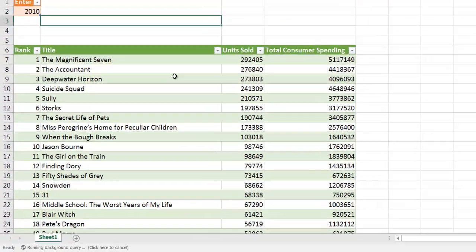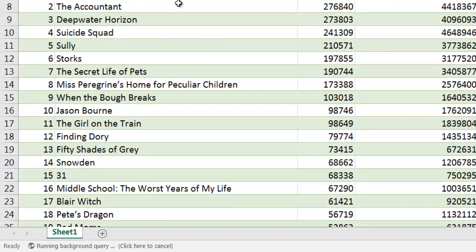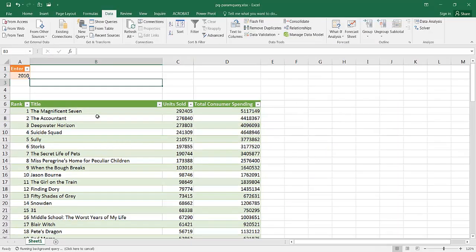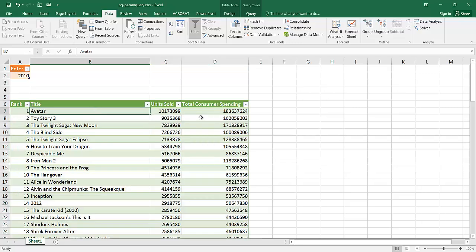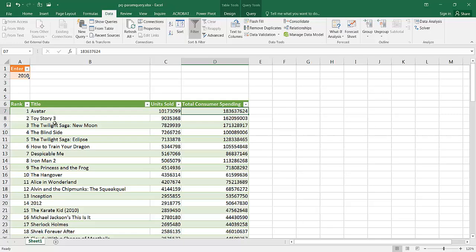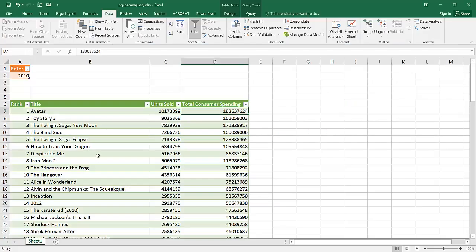You're going to see now the table is going through the query and it's going to change this table. The Avatar is going to come back. This is something that could be done in Power Query. Now we see that Avatar has come back, that's the top selling DVD. The second selling DVD is Toy Story. If we go back to the website, Toy Story is the second selling DVD here.